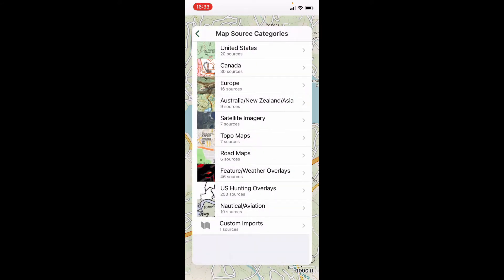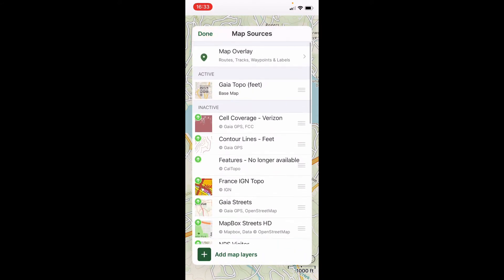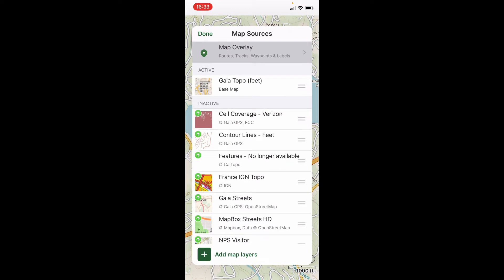The premium version gives you a lot more options than the basic version. With just the basic version, you're not going to see nearly as much available, but you'll see enough to get by. If you want to stick to basic, it's fine — there's nothing wrong with it. It's just a much more robust option to go with the premium plan. For this exercise, I'm going to stick with the Gaia Topo layer, which is consistent in both basic and premium, and leave that as my active layer. Layers listed as inactive simply means they're not showing on the map screen right now.